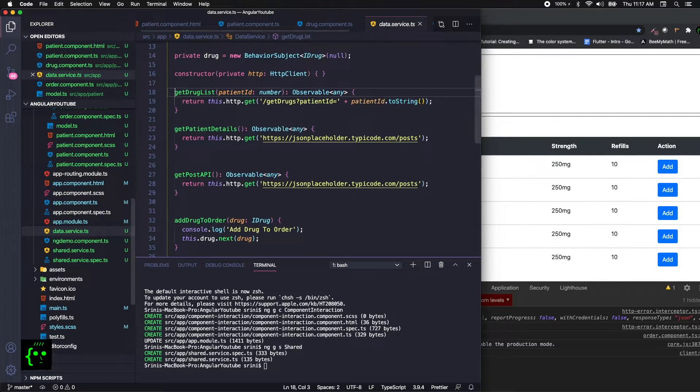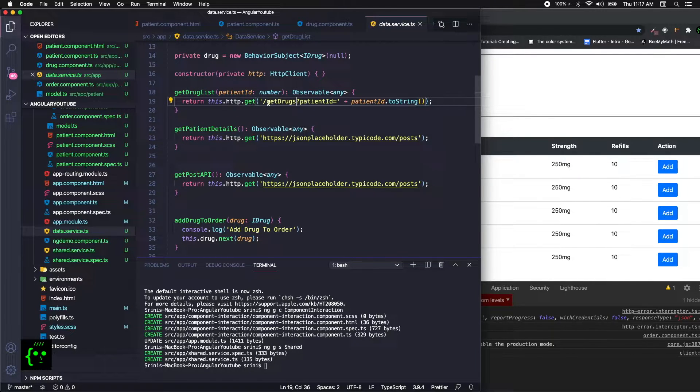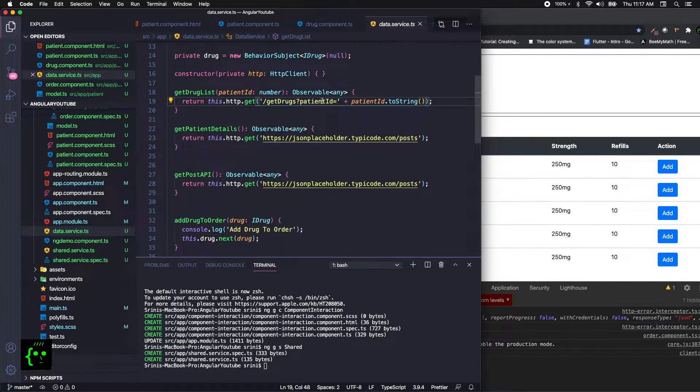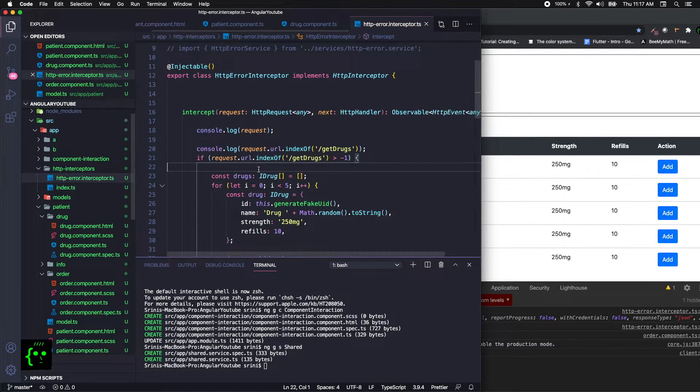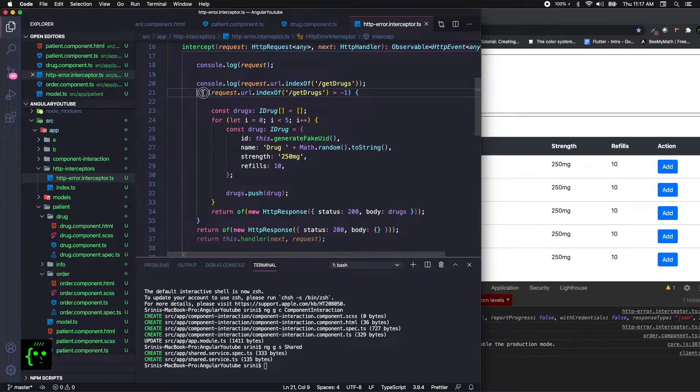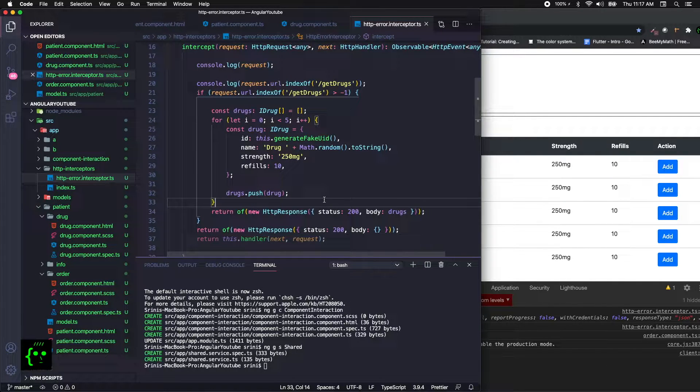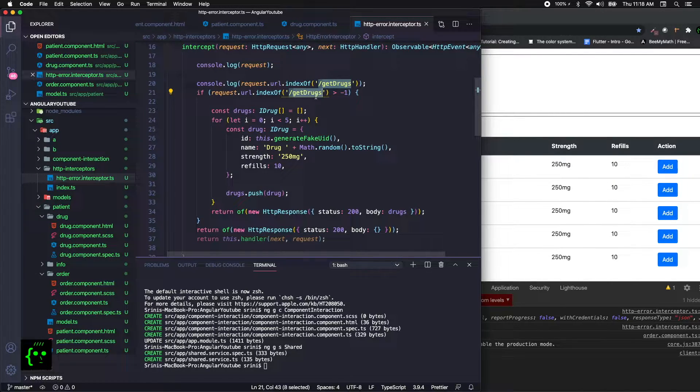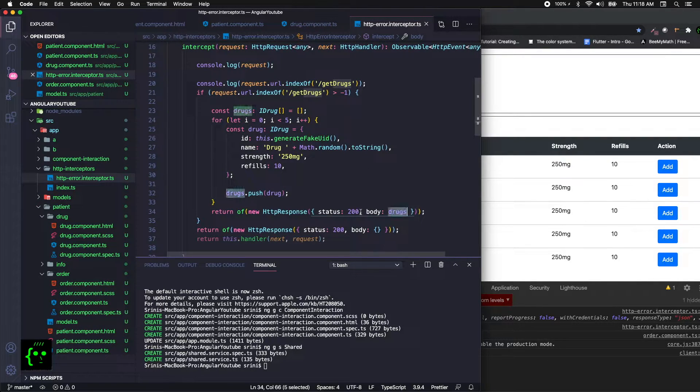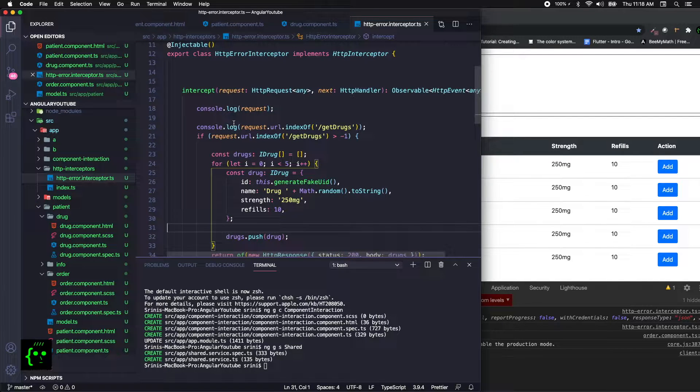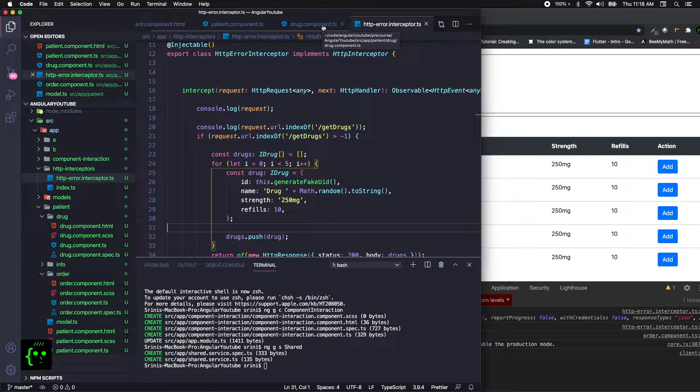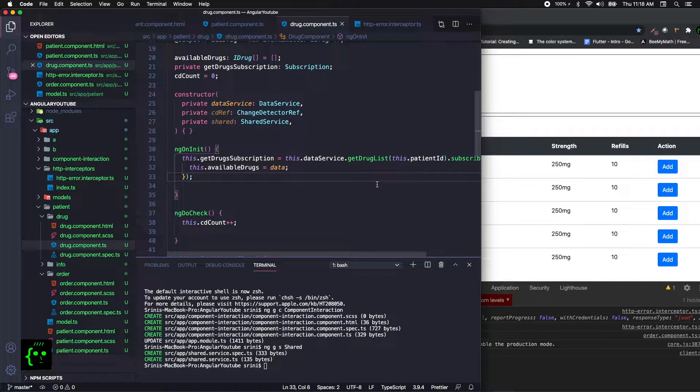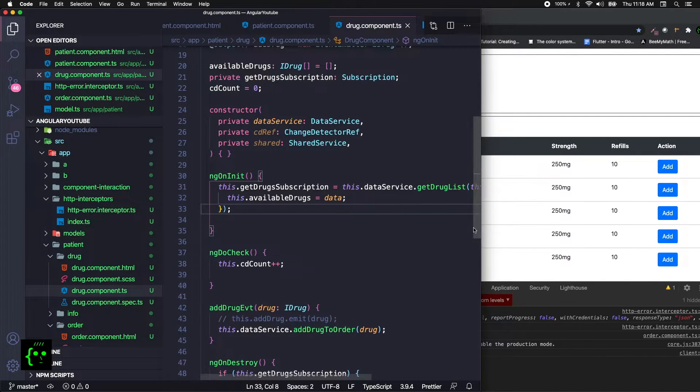The drug component fetches an API which brings the list of available drugs. The API is called from this data service. What I'm doing is calling the HTTP interceptor and creating my own response - it's not the actual API response, it's just mock data. I'm intercepting the get drugs from the URL and then returning the drugs information through here. You can use this as a reference to mock your data, which will be very useful for testing or in case if the API is not available.